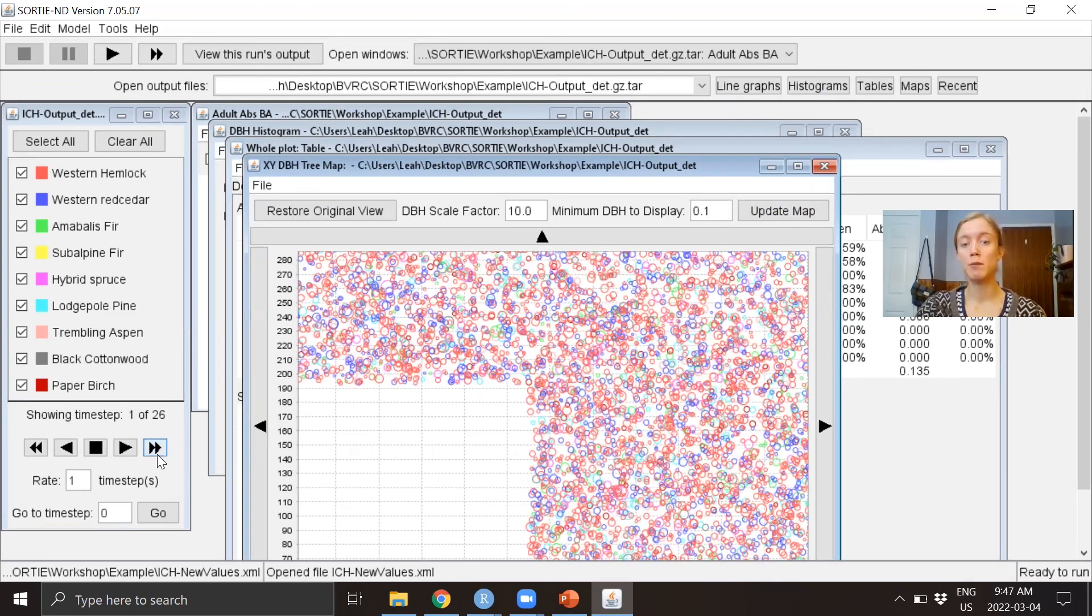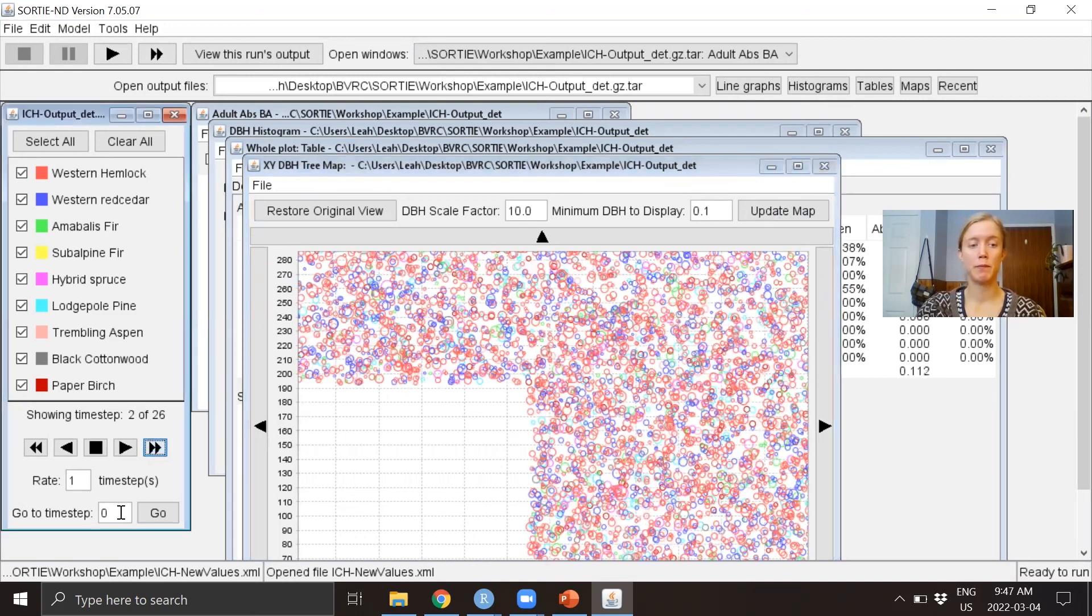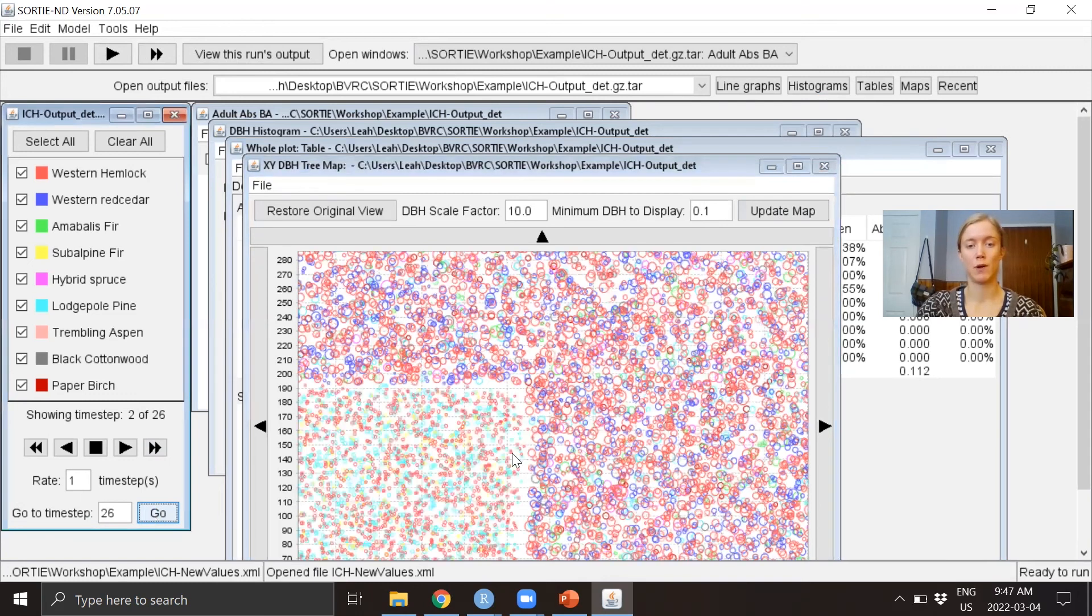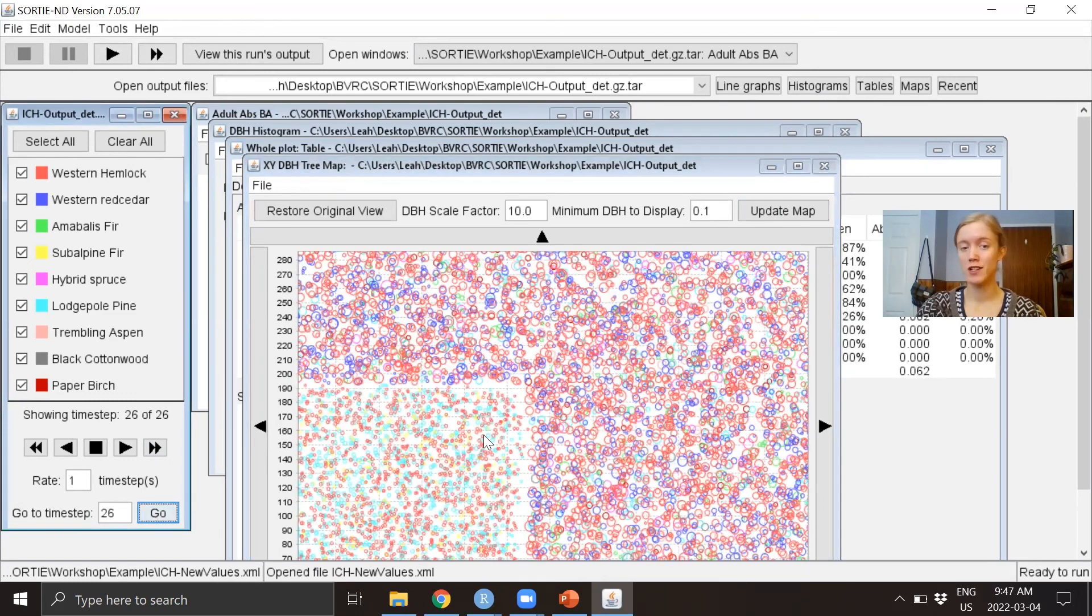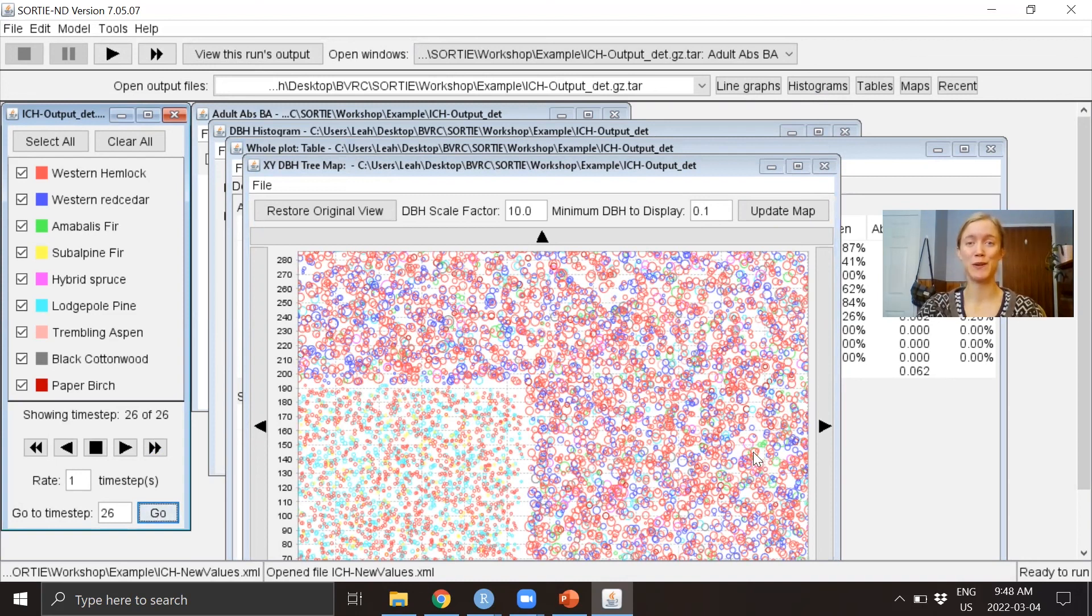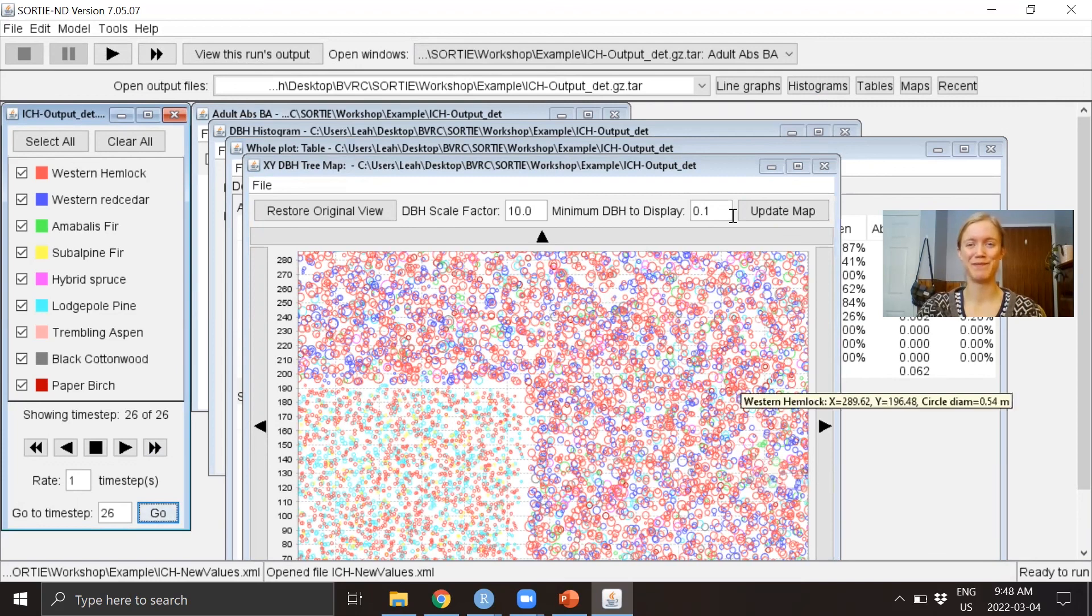You can keep walking through step by step, but I'm actually just going to jump to the last time step, where we can see the forest change a little bit and there's new trees popping up within the clear cut. Those are some ways you can play around with the SORTIE GUI. I hope this video was helpful.